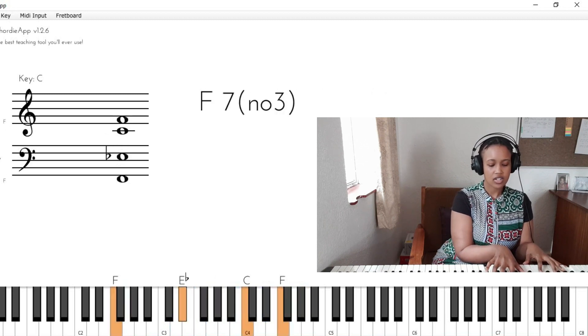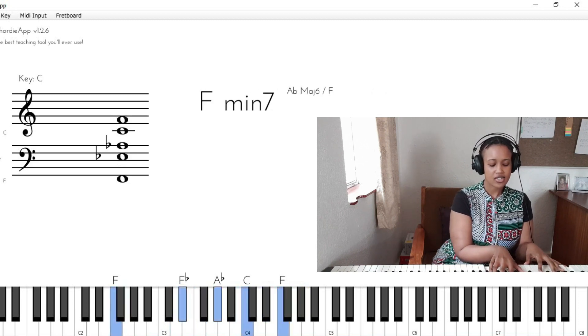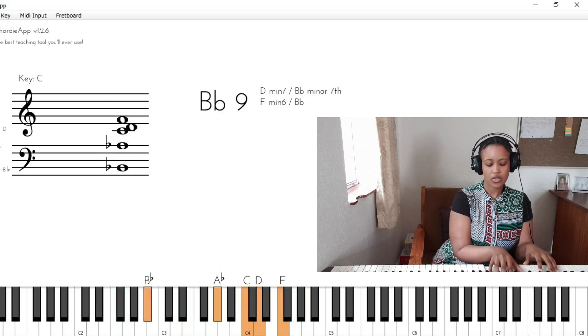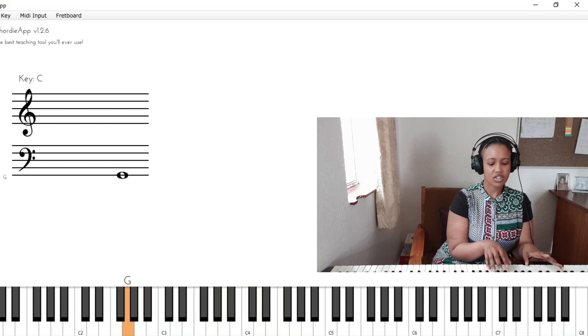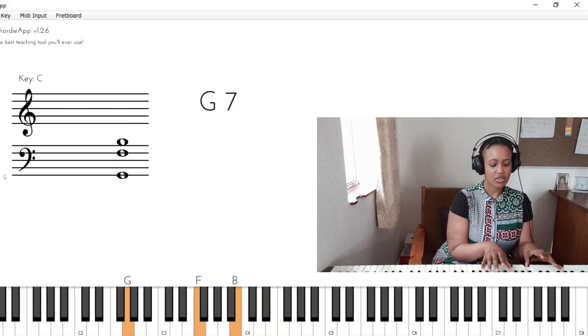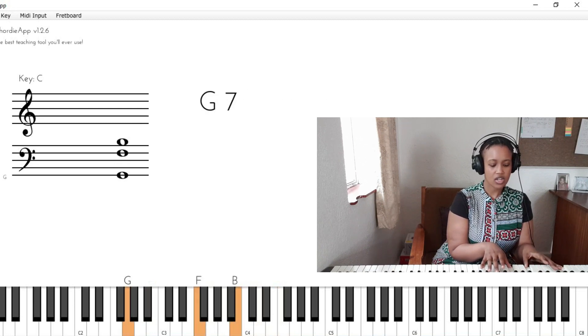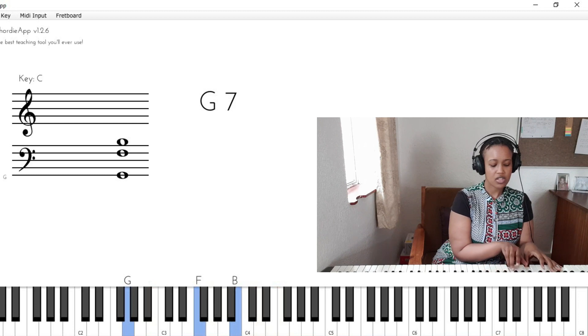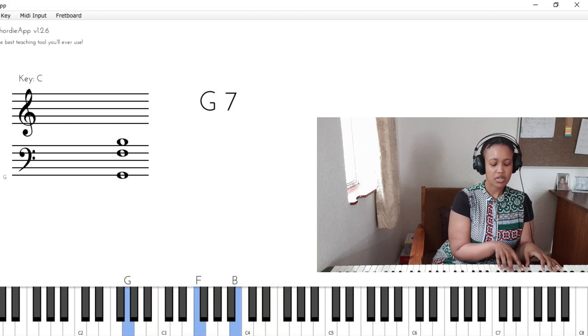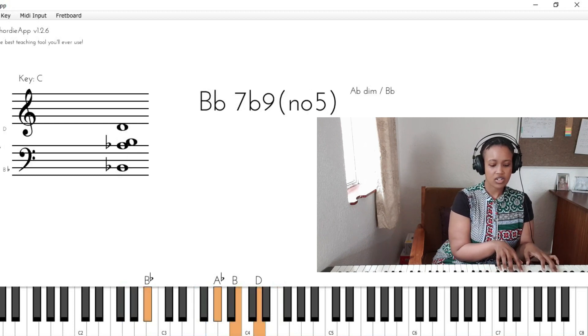F minor 7 and B flat 7 as well are exactly the same thing, because if I have G7, I have the seventh and the third. But if I were to keep these and just add the chord tones of B flat 7